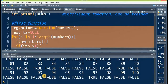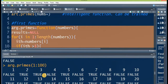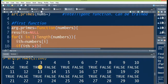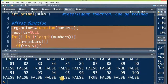Here is the output. Beneath each number you can see false or true. For example, 1 is false — it is not a prime number. 2 is true — it is prime. 3 is prime, 4 is composite, 5 is prime, and so on up to 100. 97 is the last prime number in this series.